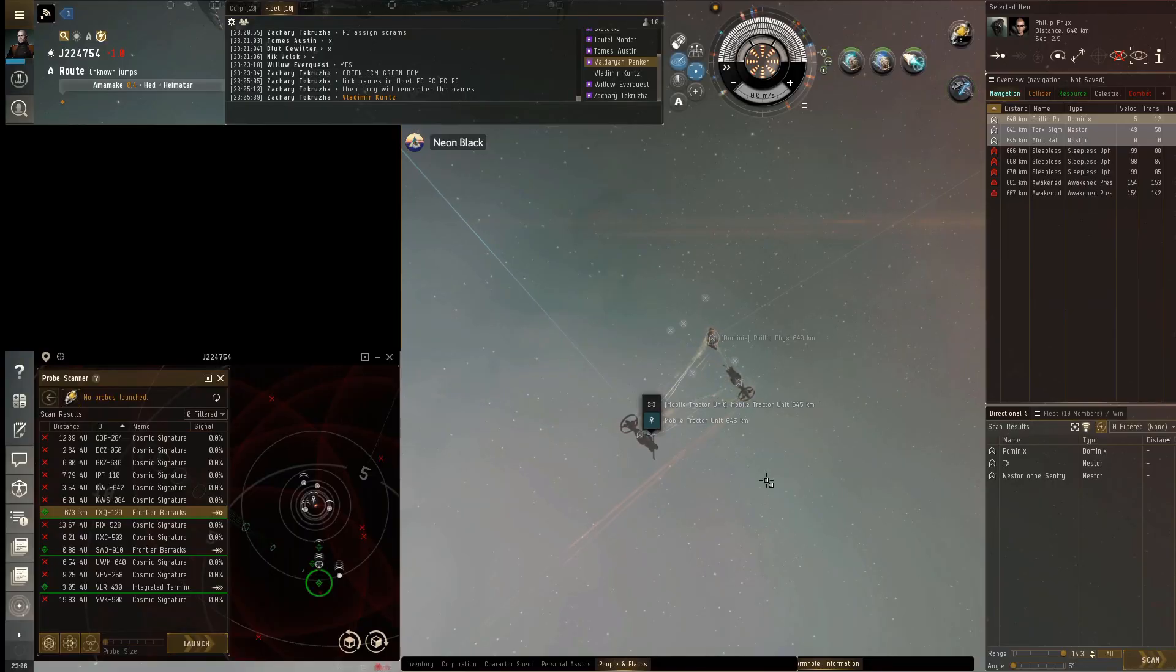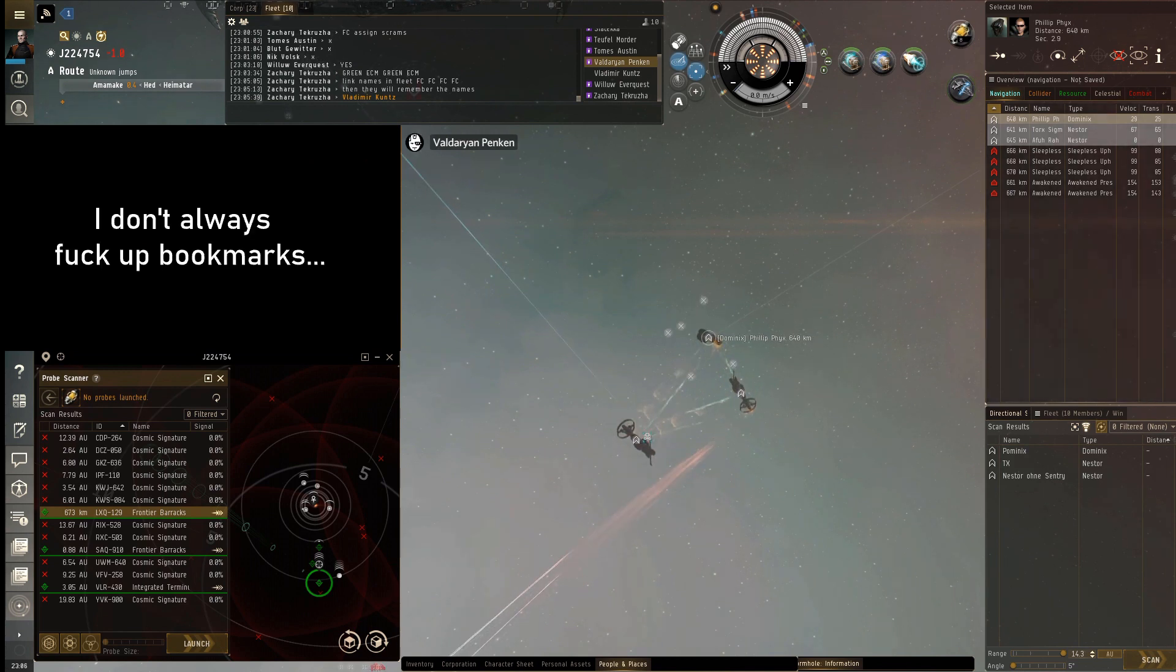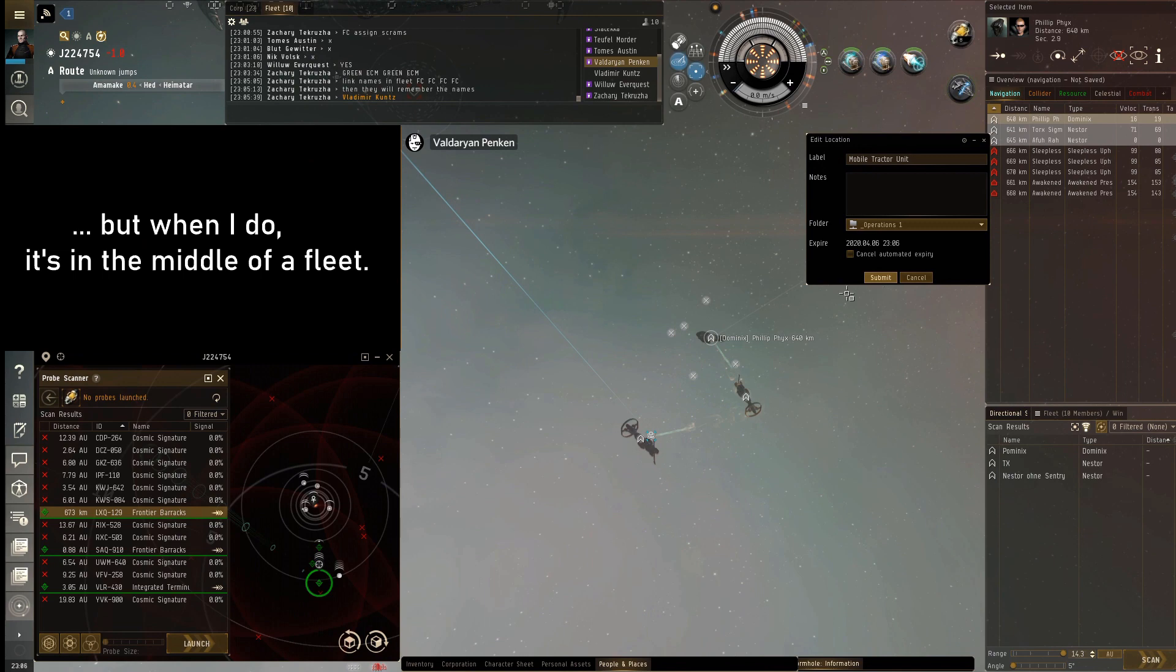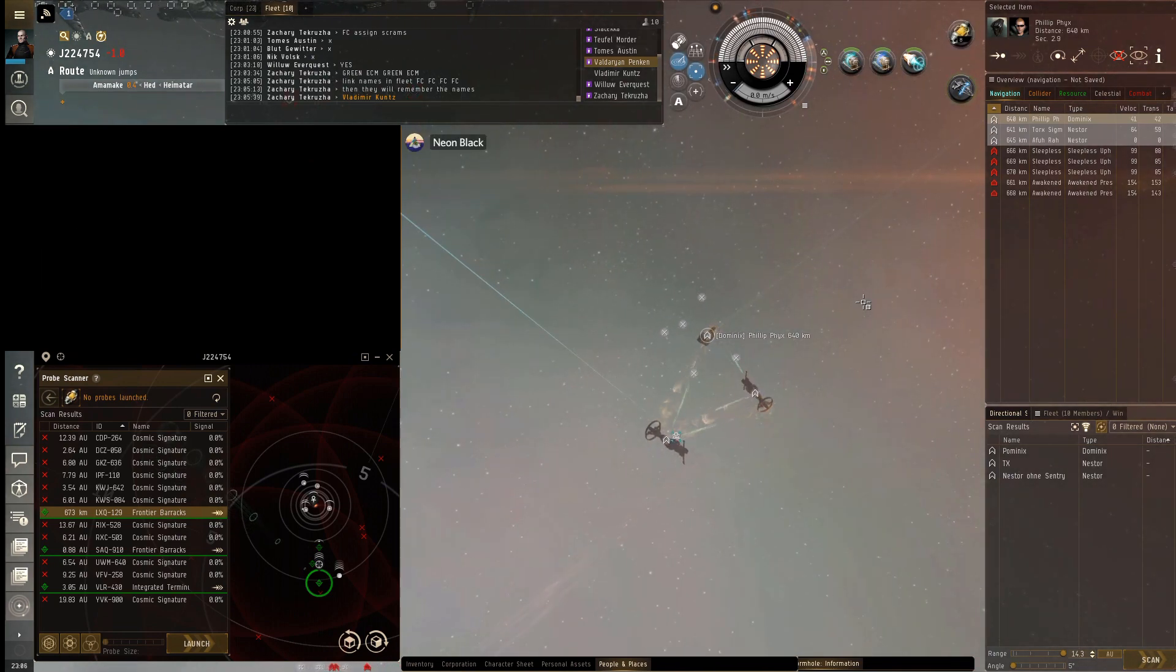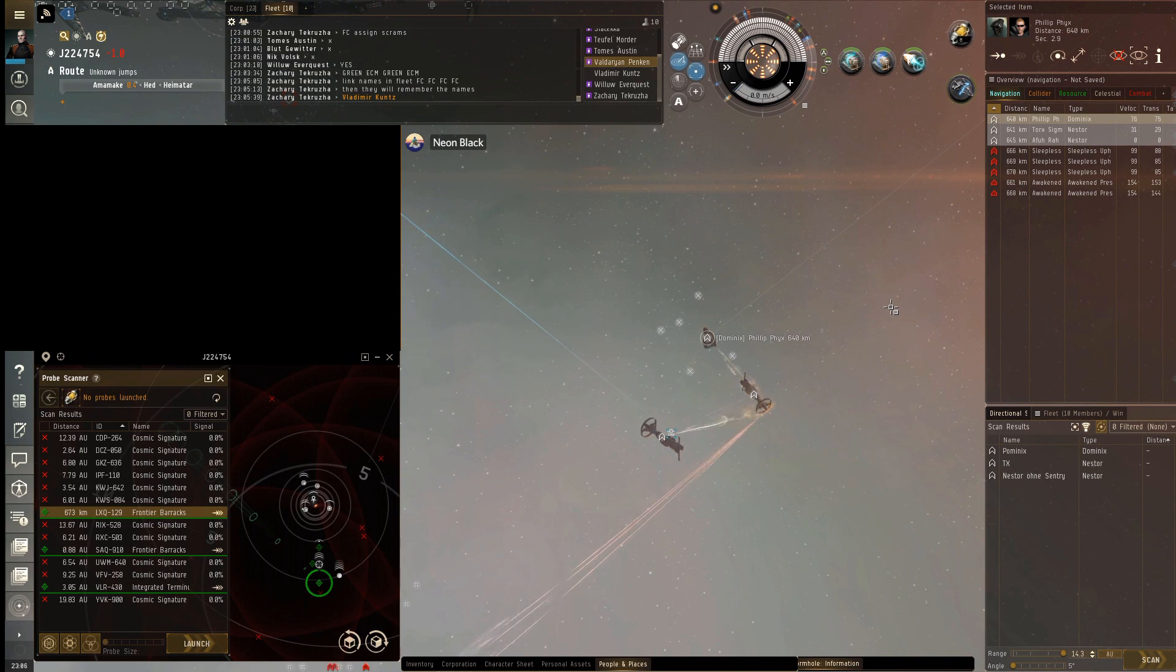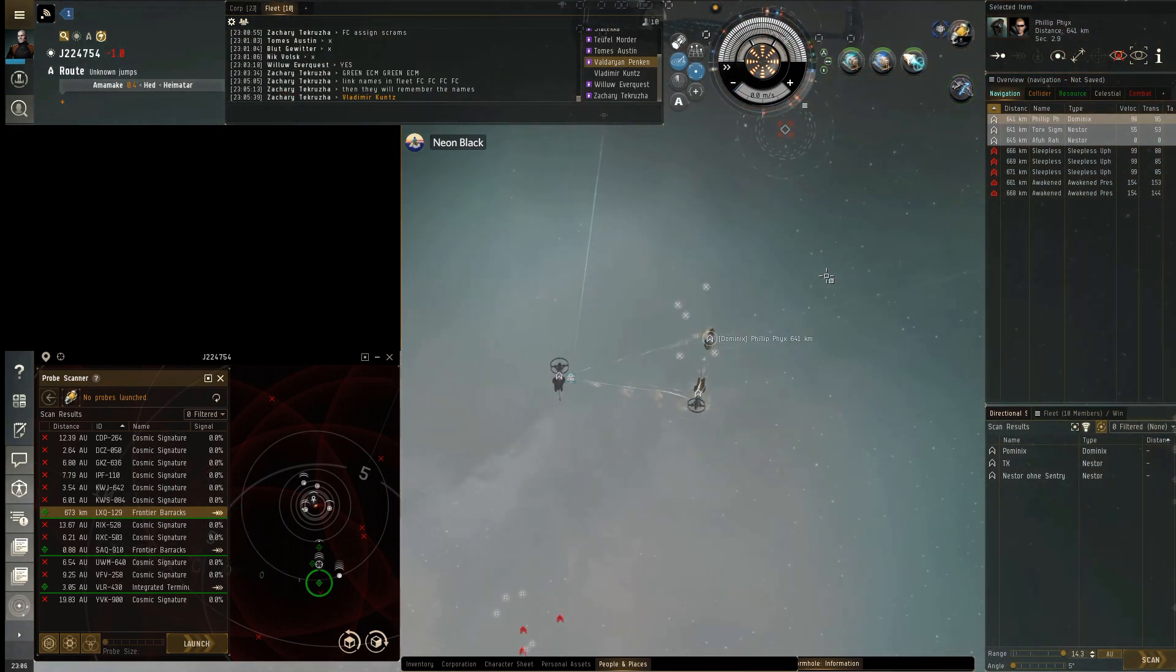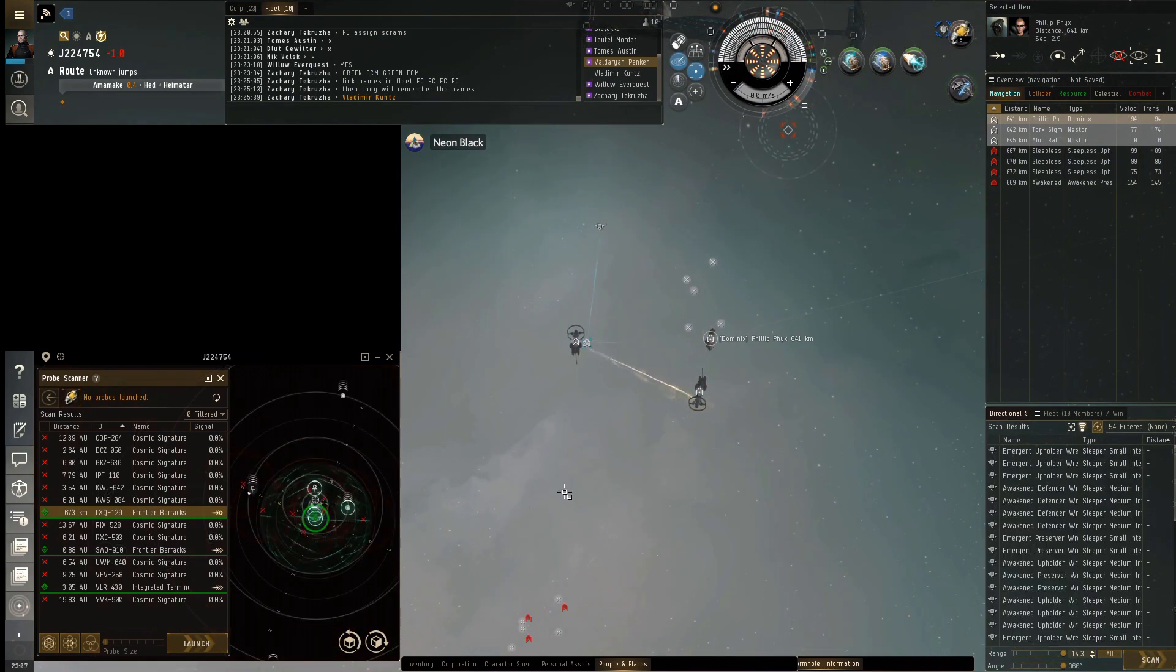The MTU in Op1 Mobile Tractor Unit Bookmark, let me make sure it's an Op1. Yes, it's an Op1. That's going to be your Warp 2. They're just sitting there zero. We're going to spread our scrams and then I'll call targets. We'll probably go through the Dominics first, and the C6 is off of D-scan.